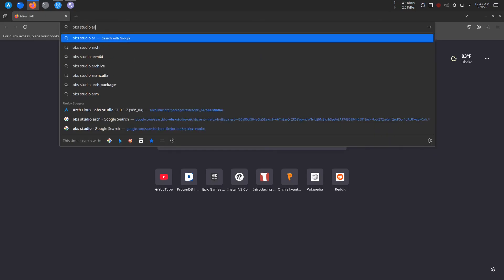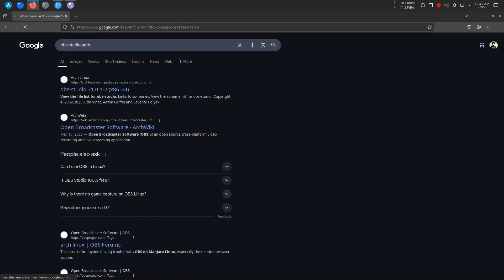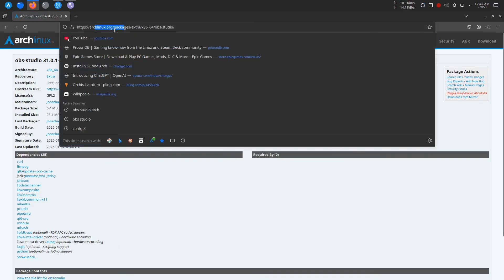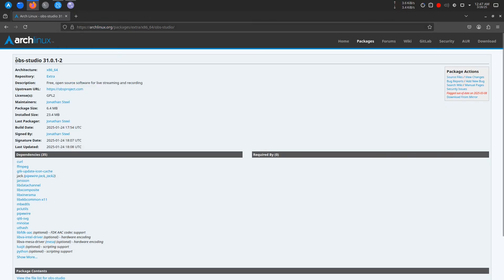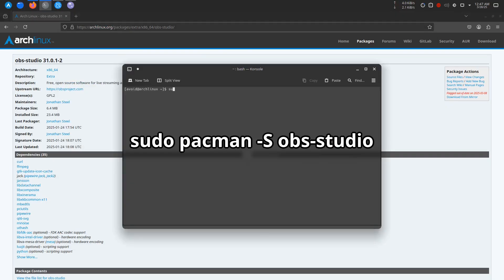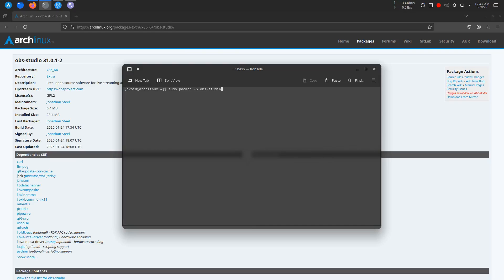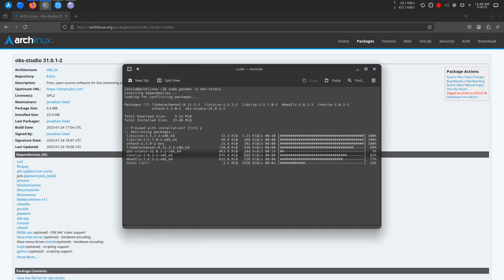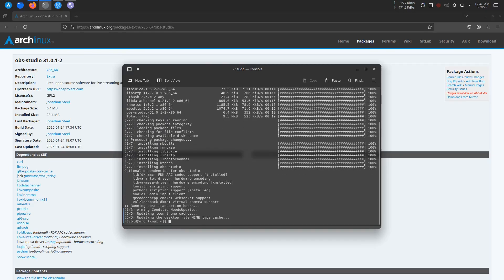Now let's install OBS Studio. Luckily, OBS is available in the official Arch Linux repositories, so it's easy to install with the pacman package manager. Just type in this command to get started. After entering the command, press enter, and when prompted type Y to confirm the installation. This will download and install OBS Studio on your system.